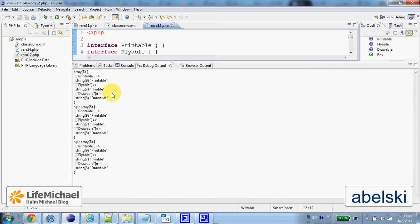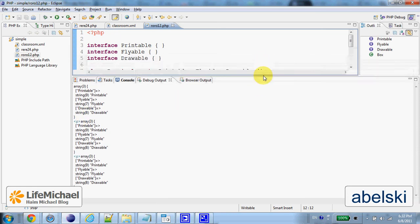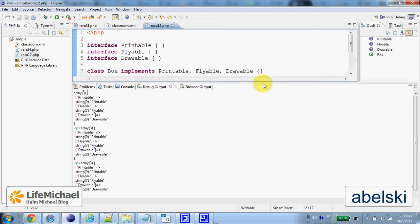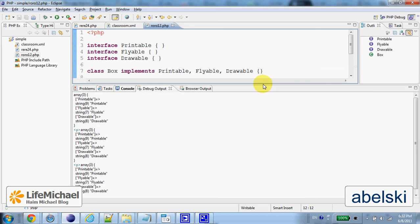An array that tells us which interfaces are implemented in the class that we passed over its name or an object that we instantiated from it.